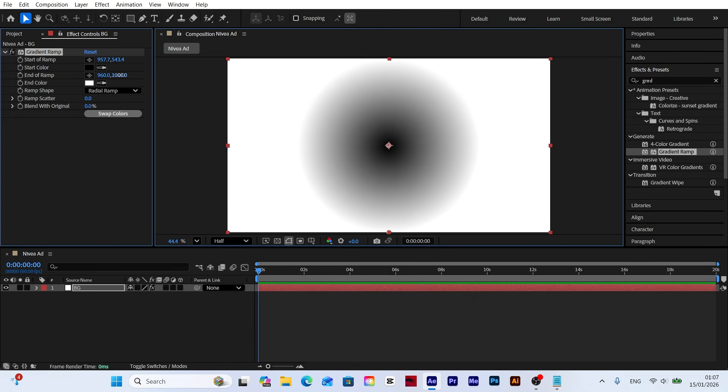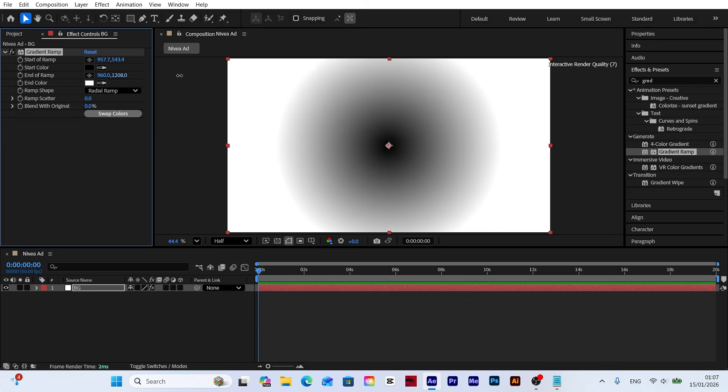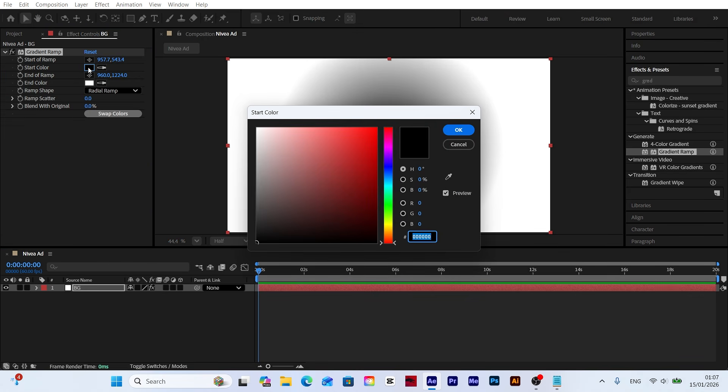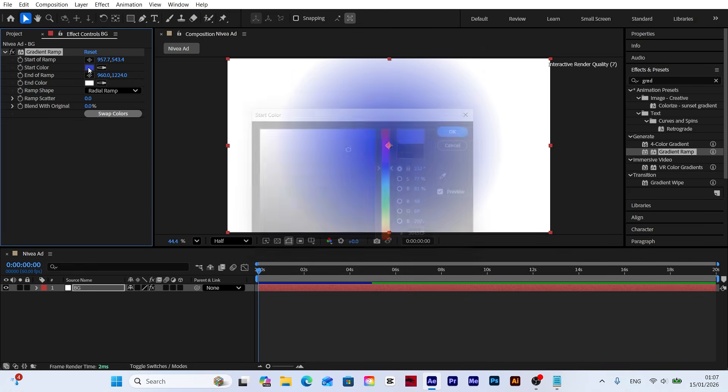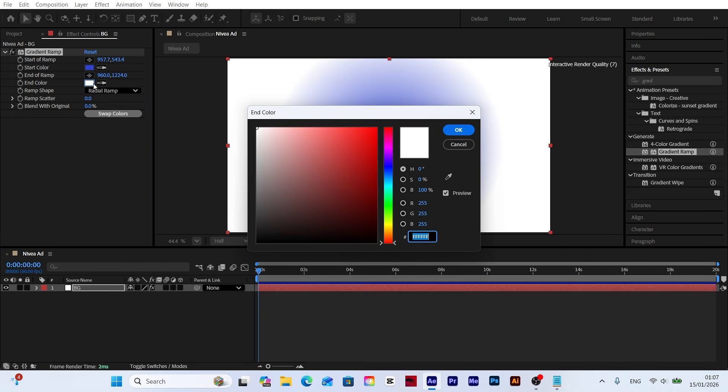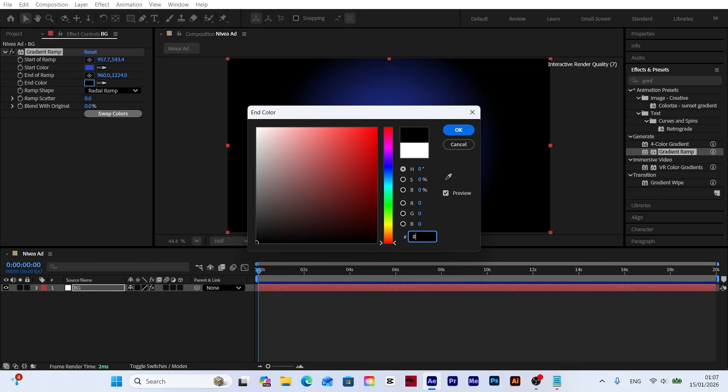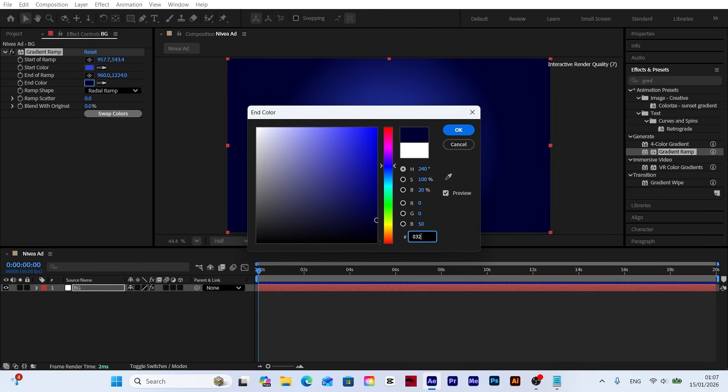Move the black tones to the center to define our focal point and expand its size. Finally, set the start and end colors. I'll be using my predefined color codes to maintain consistency.